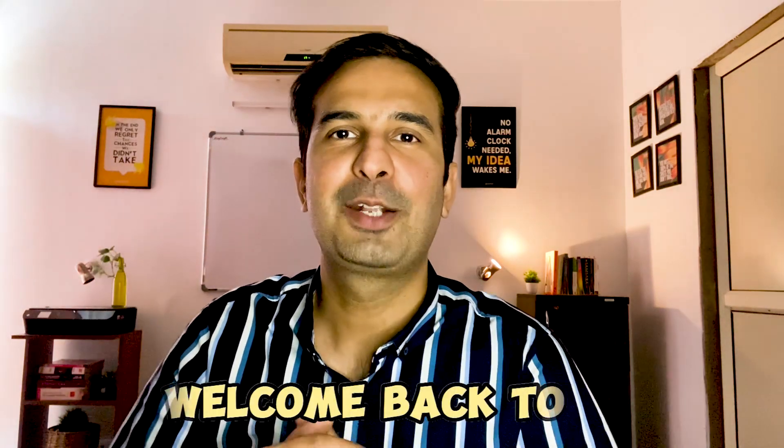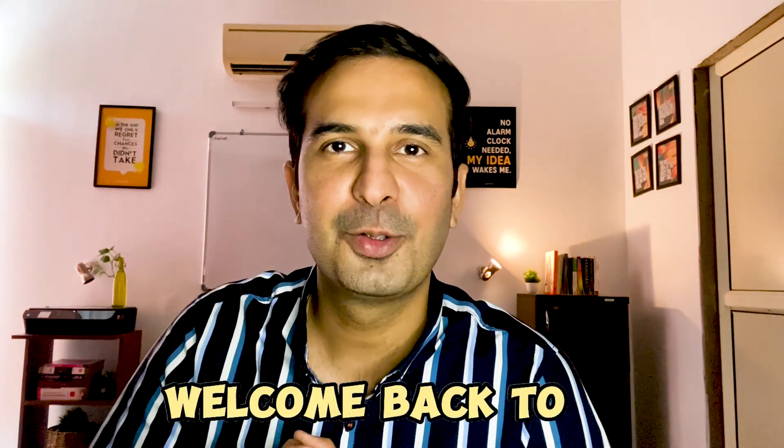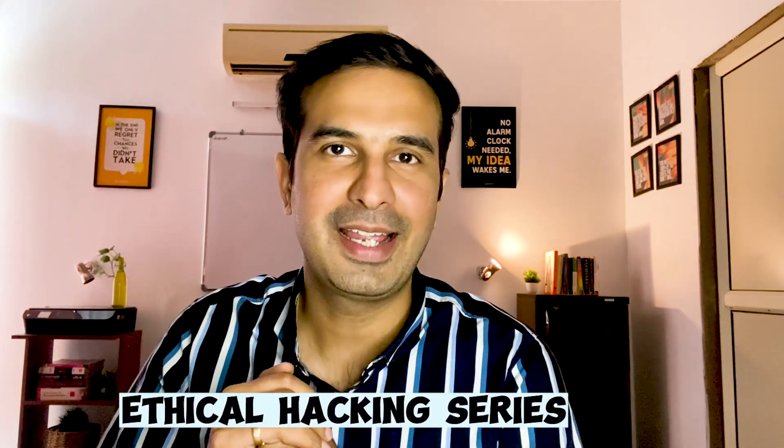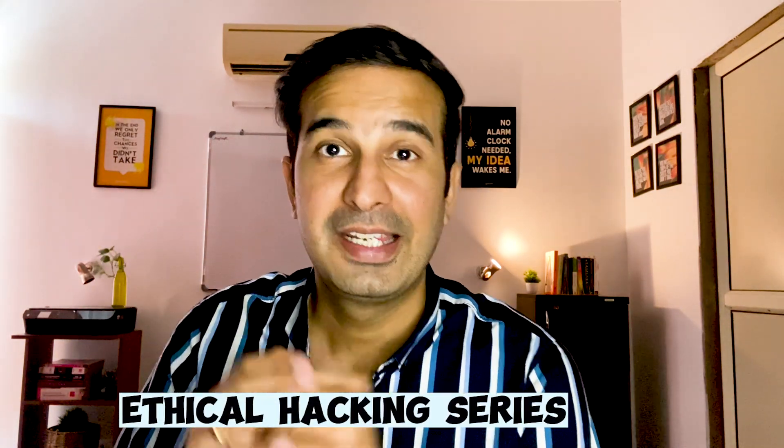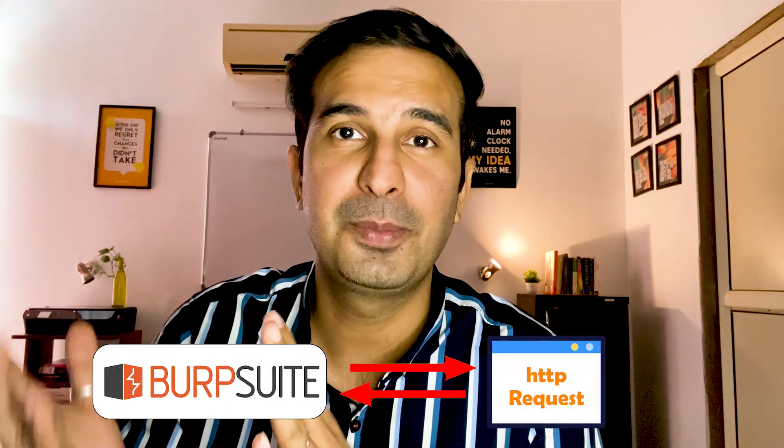Hello friends and welcome back to yet another video in the ethical hacking series. In the last video we learned how we can use Burp Suite to intercept any HTTP request. In this video I'll share with you how you can modify the intercepted request to send a modified request to the server.